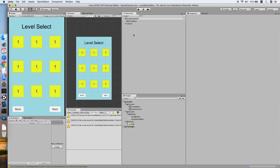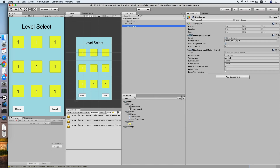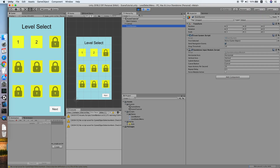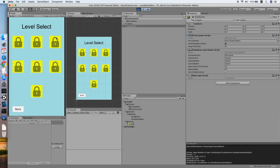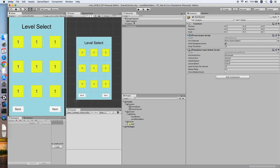The issue was a missing EventSystem on the canvas. Let's test again — the levels load correctly, clicking next is working, clicking back is working too.